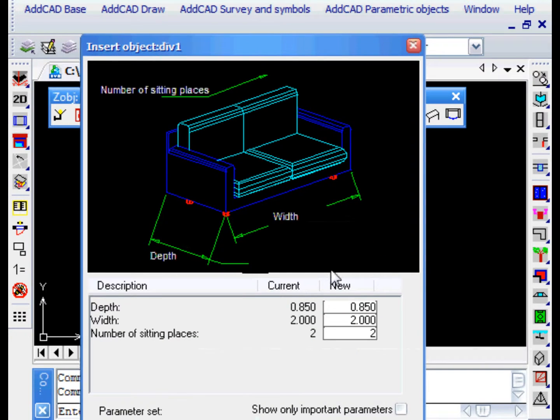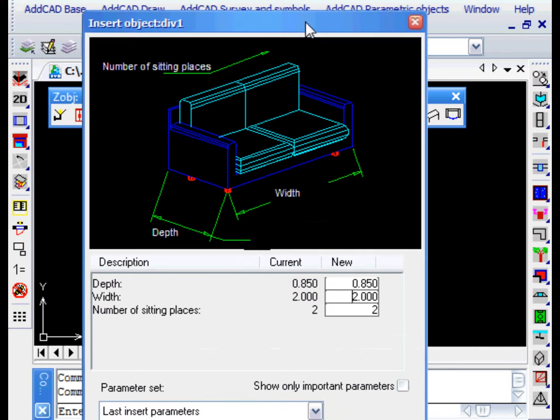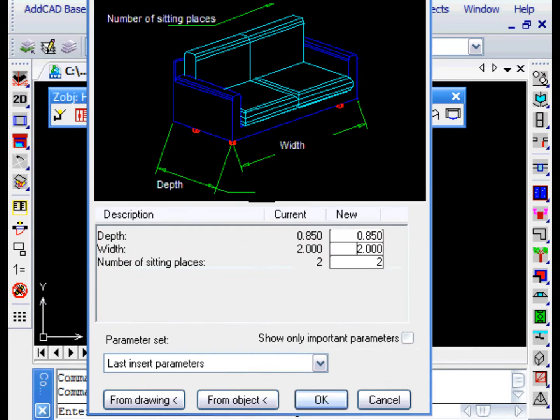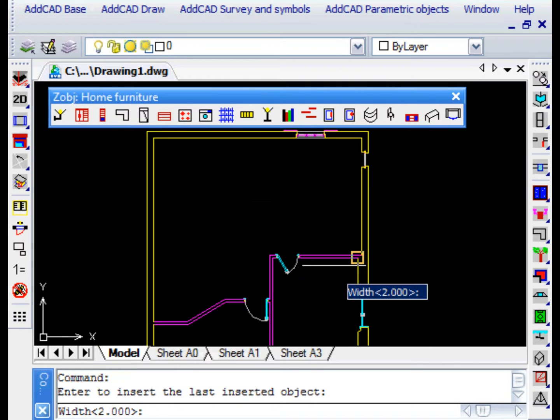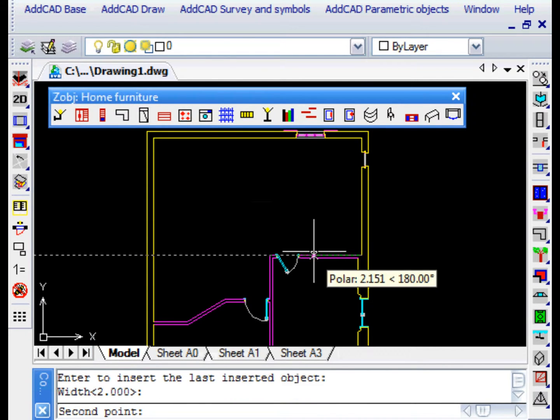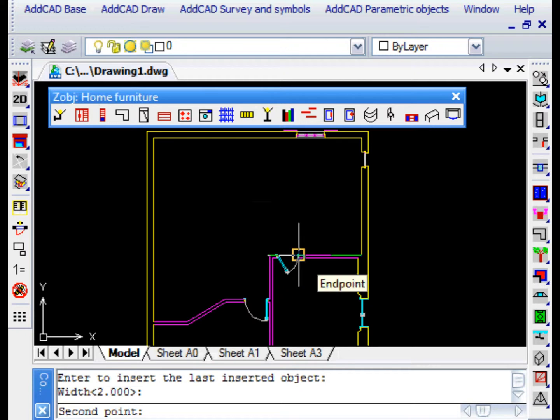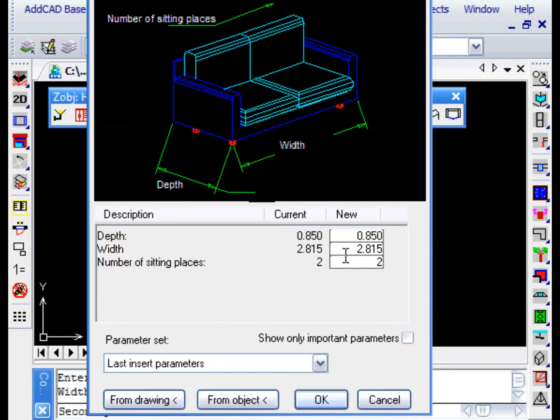In the parameterization window, we notice that the values of the parameters can be acquired even from drawing. For example, we want the width of the sofa to be equal to the length of the wall.